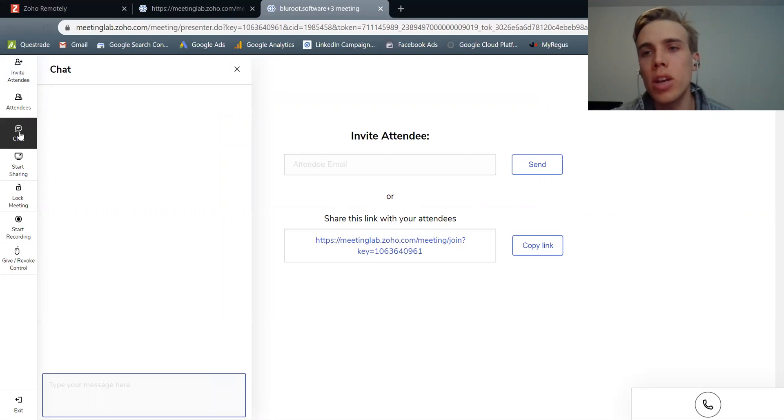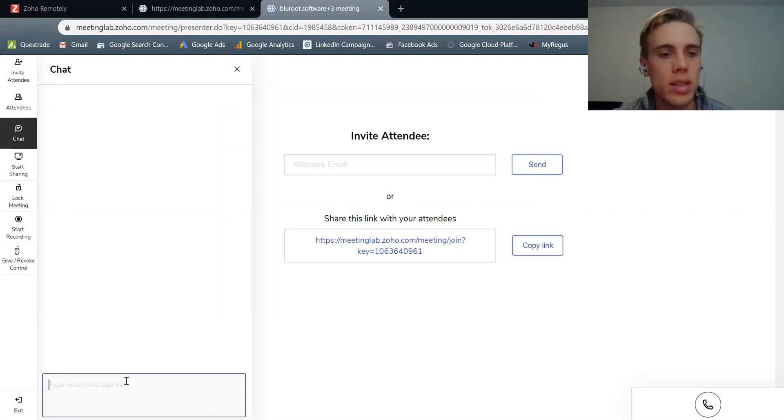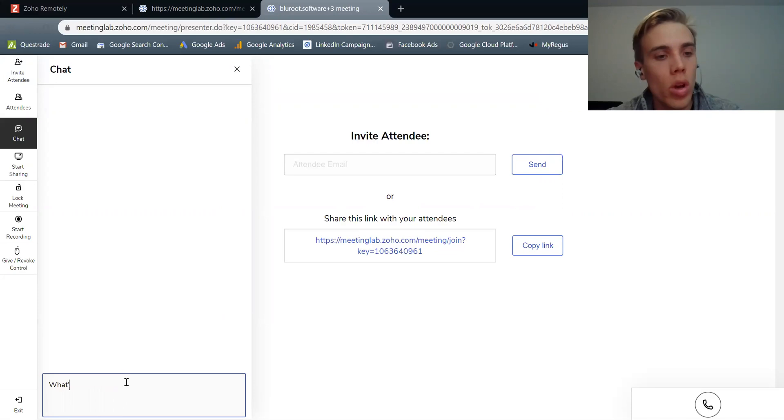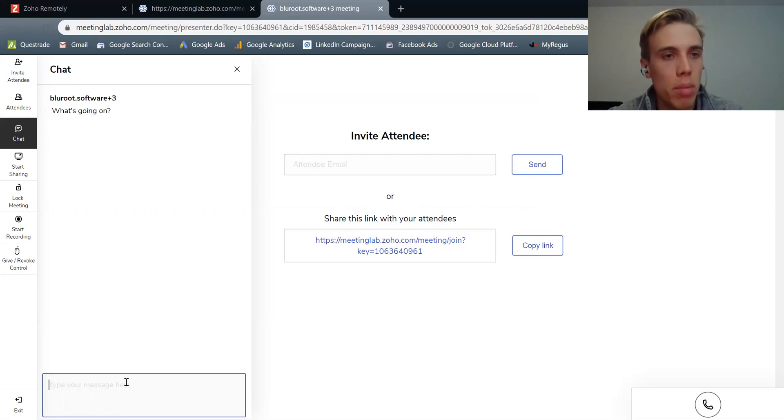Chat. And so I could be talking, having that. But if someone has a sidebar conversation, someone could say, you know, what's going on? And that can be posted to the group.